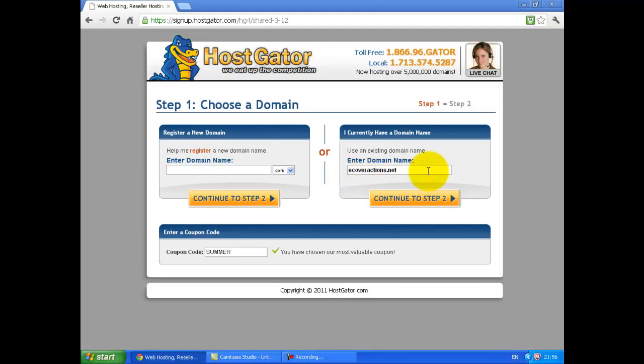Enter your domain name that you purchased. For example, ecavaactions.net. And click Continue to Step 2.